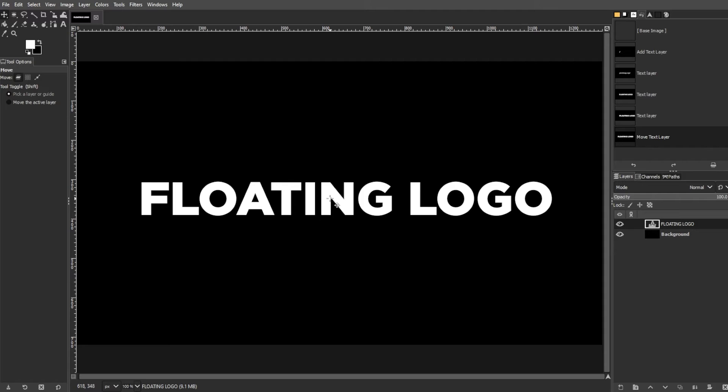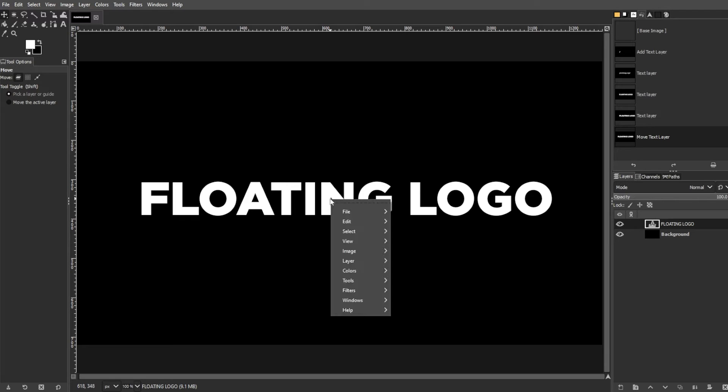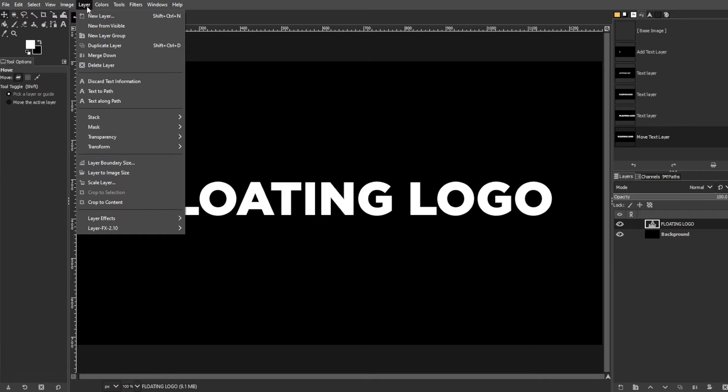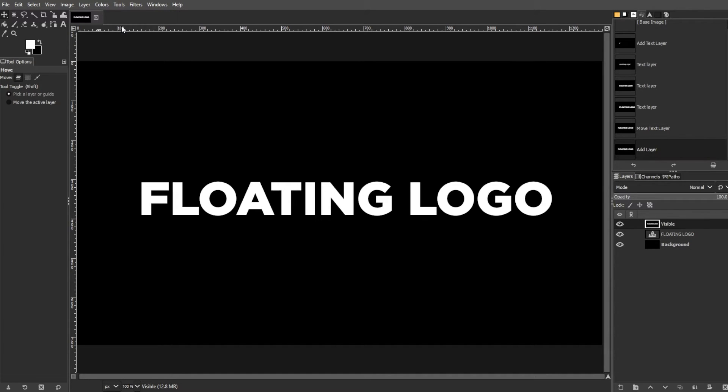Then right-click on the text layer and choose New from Visible. Or go to Layer, then choose New from Visible.